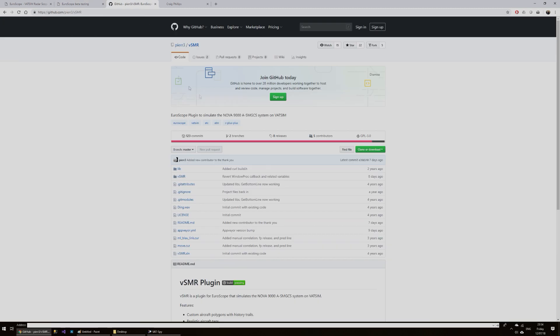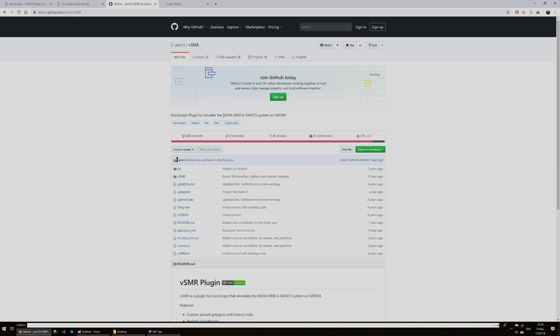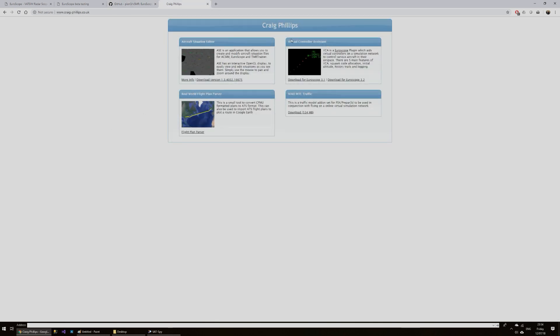Also in my download, you'll find there are a couple of plugins for Euroscope, they're really just DLL extensions. One is for the VSMR, Virtual Surface Movement Radar from Pierre Ferran, which simulates the Nova 9000 system. And I'm not sure whether they use this in the US, but I find it's a really nice extension for Euroscope. And also the Virtual Controller system by Craig Phillips just helps with some things where Euroscope is a little bit lacking.